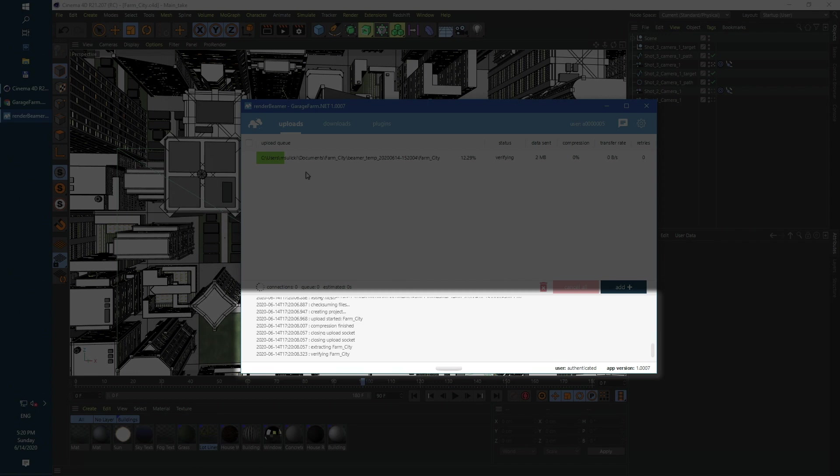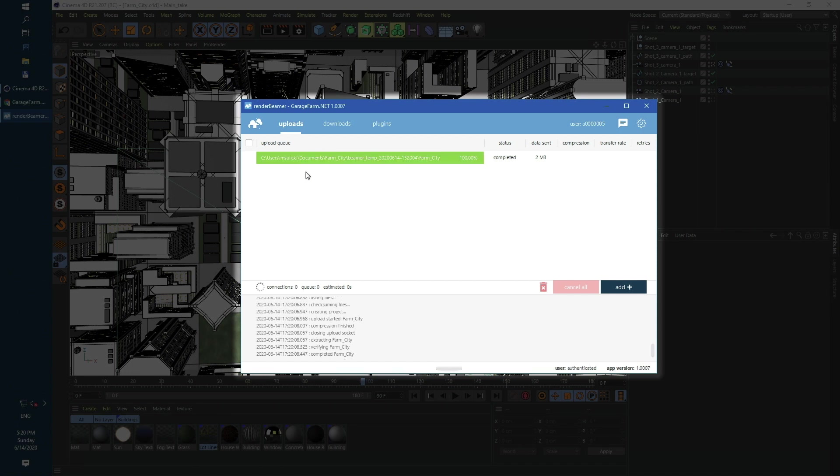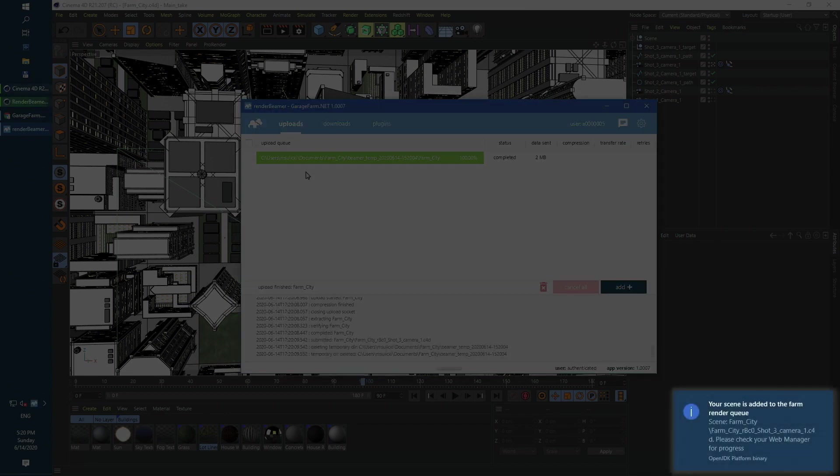In the log window you can see what Render Beamer is actually doing at the given time. Our test scene is pretty small so the upload process is very fast. Because I used auto-submit, the scene is automatically added to the render farm.